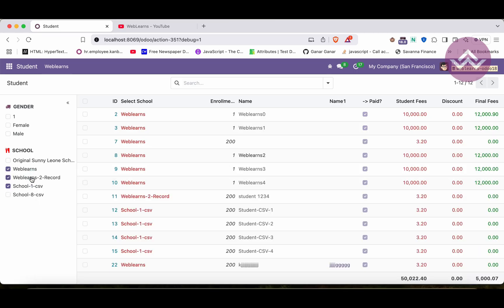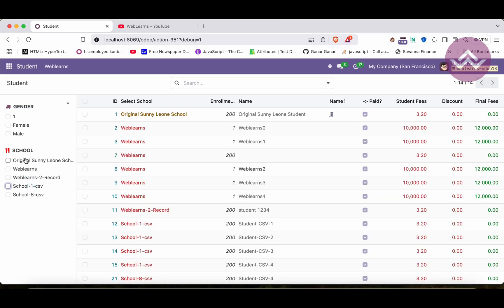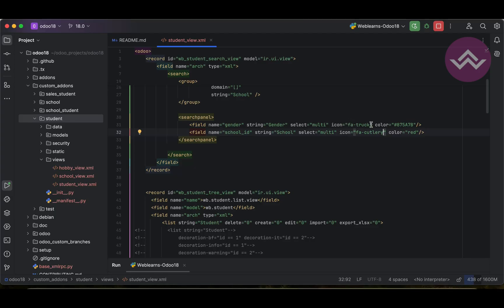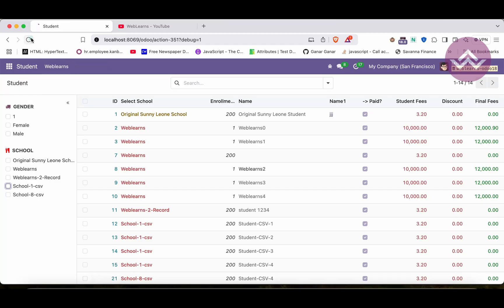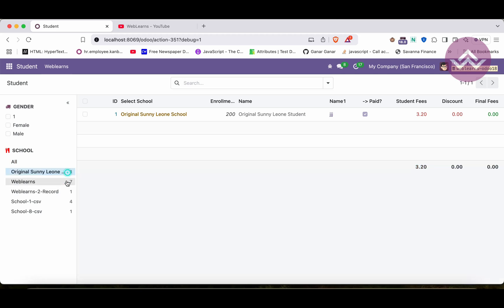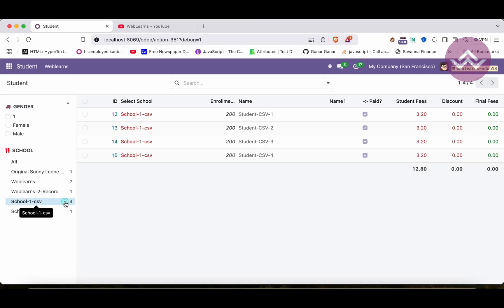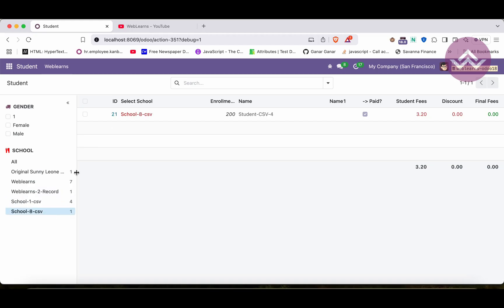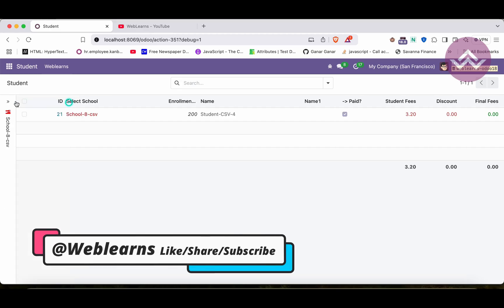An important thing is that right now you don't know how many records are available for each option. If you want to show the count, you simply add the attribute `enable_counters="1"` — make sure to spell 'counters' correctly or you will get an error message. Now you can see this school has one student, this school has seven students, this school has one student, four students, and one student. Like this way you can see the count.